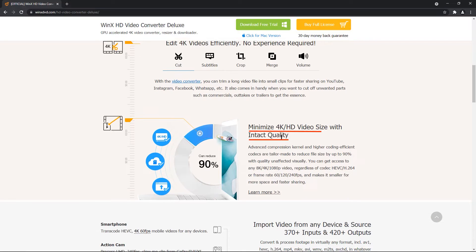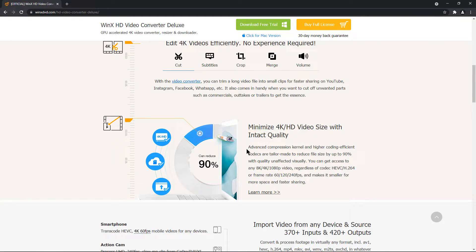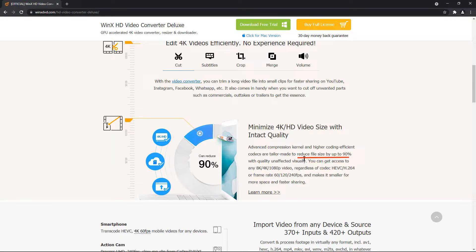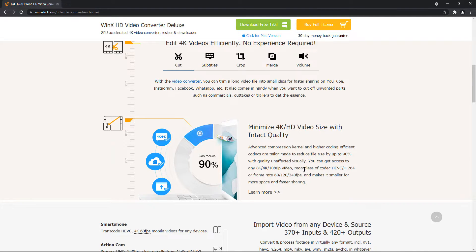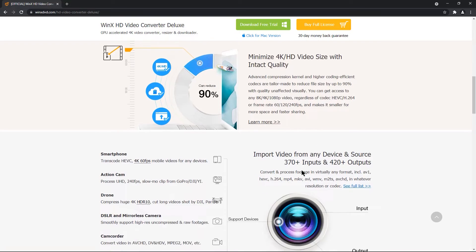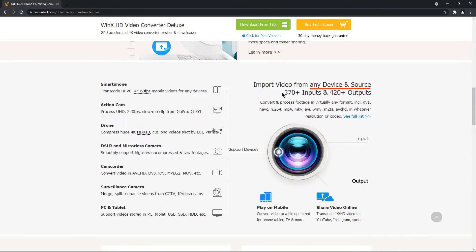You can also minimize the size of 4K and HD videos without losing its quality. This application has advanced compression kernel and higher coding efficient codecs which can help to reduce the video size by 90% without affecting its quality and I will shortly show its demo.